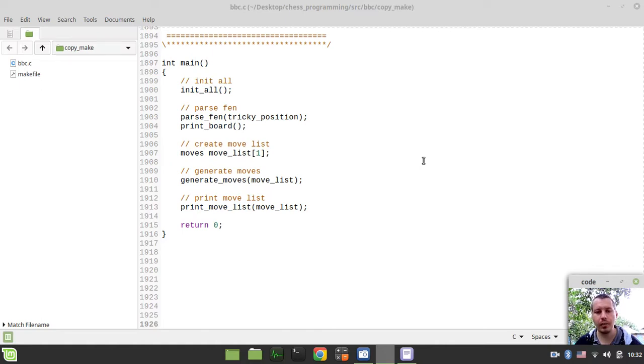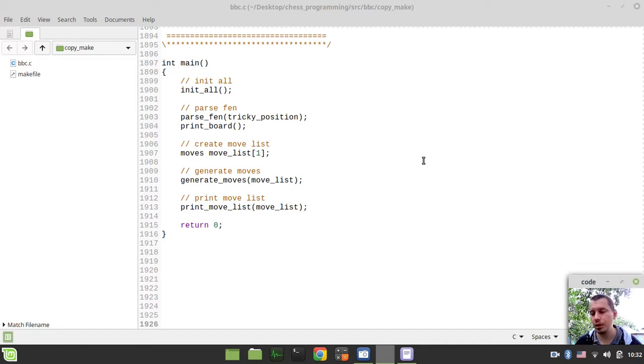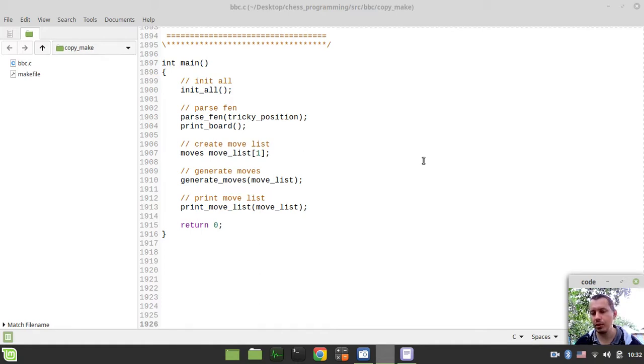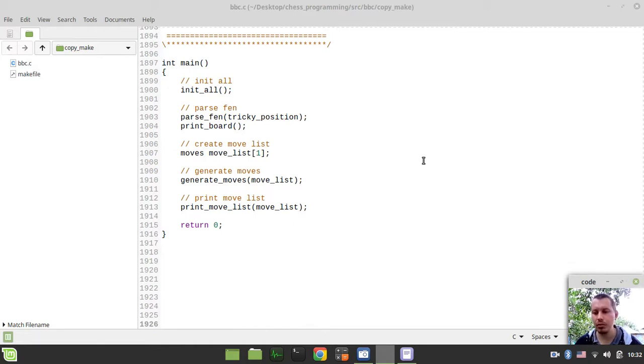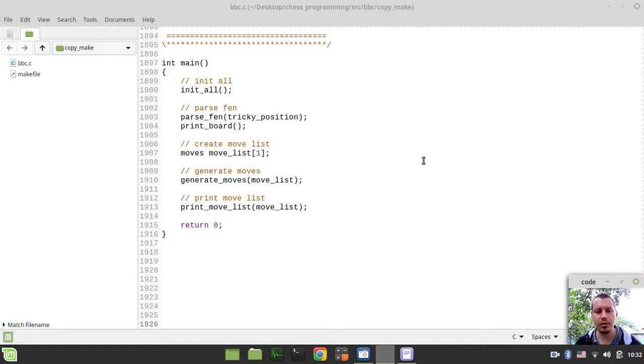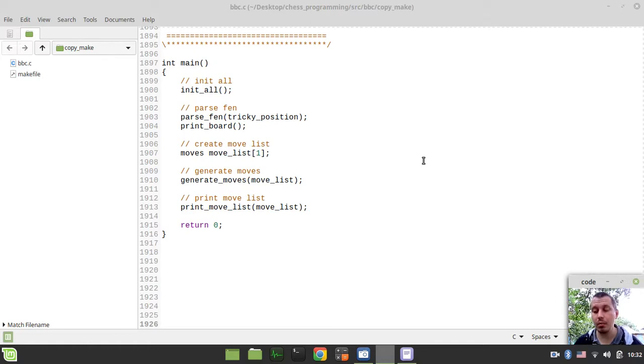That's the reason why we need our take back function. But there are two major approaches within this make move and take back approach. One possibility is to first write the make move function and then the take back function, so we would be incrementally updating the position back and forth using make move and take back. But there is a much simpler and easier way of doing things which is known as the so-called copy make approach. The idea is very simple.